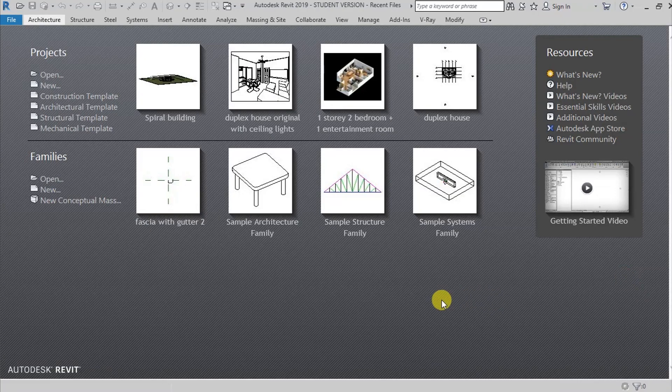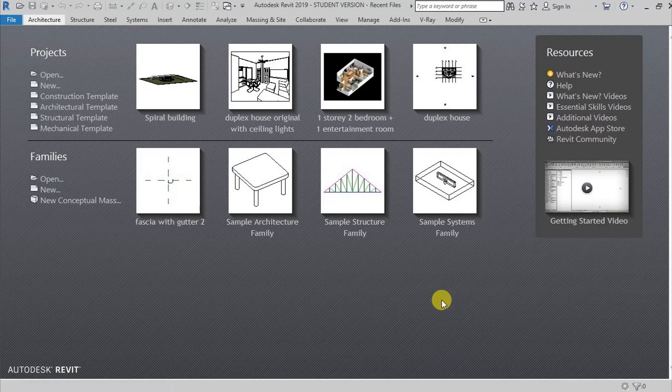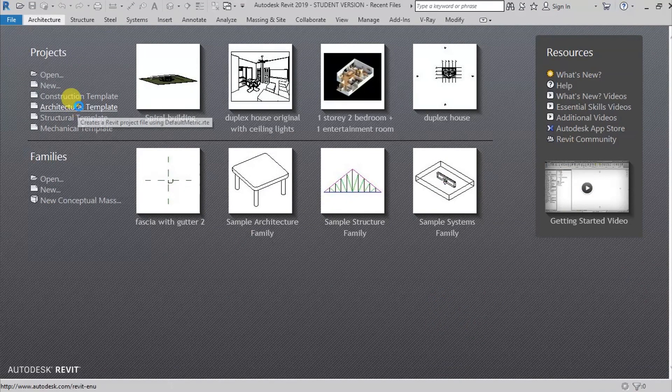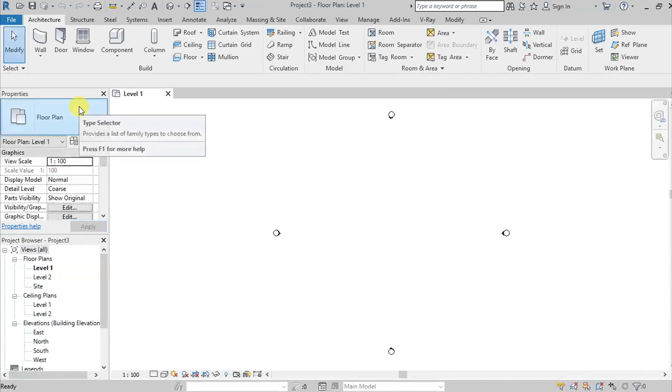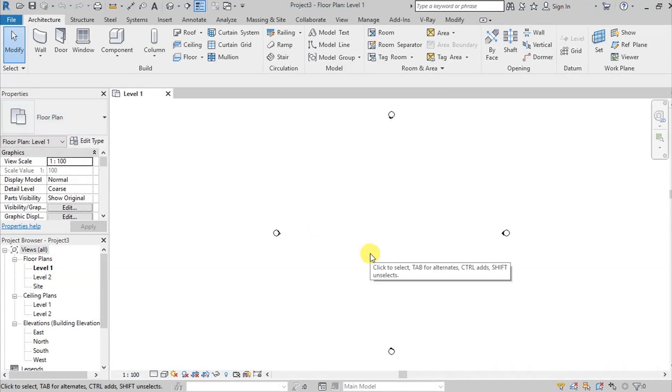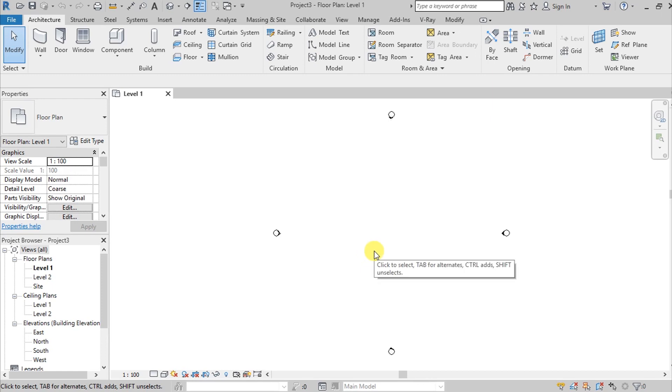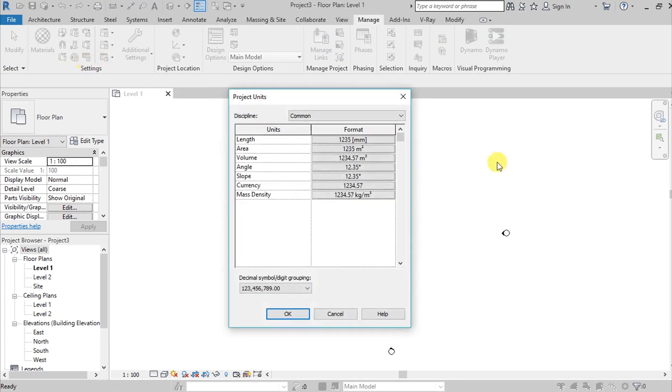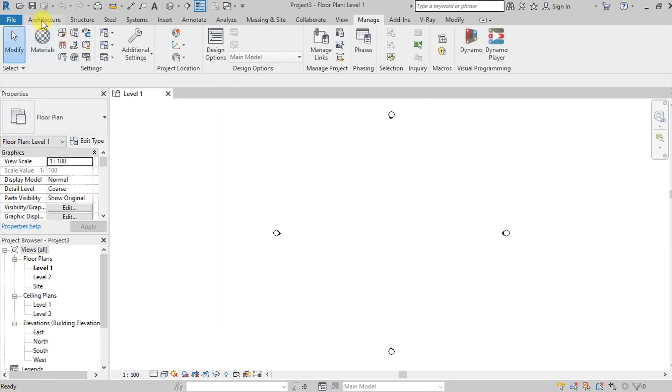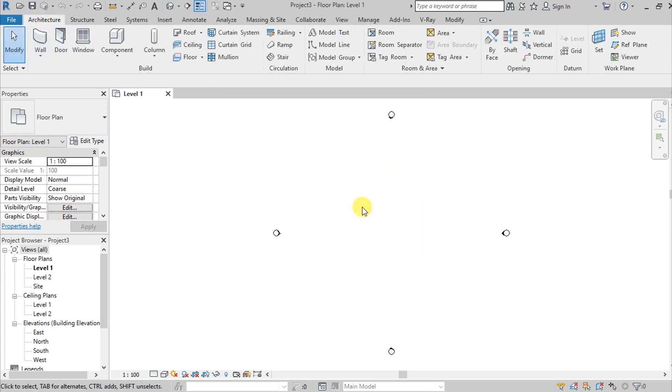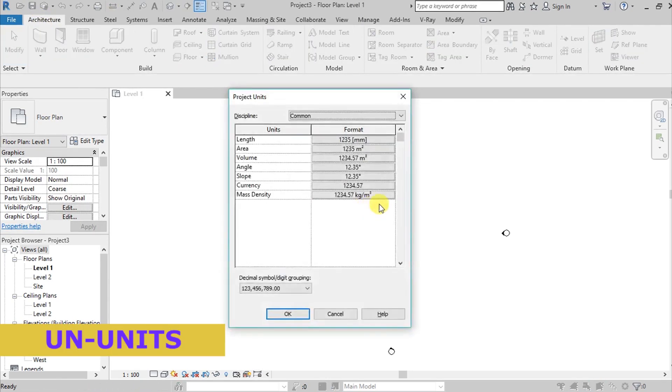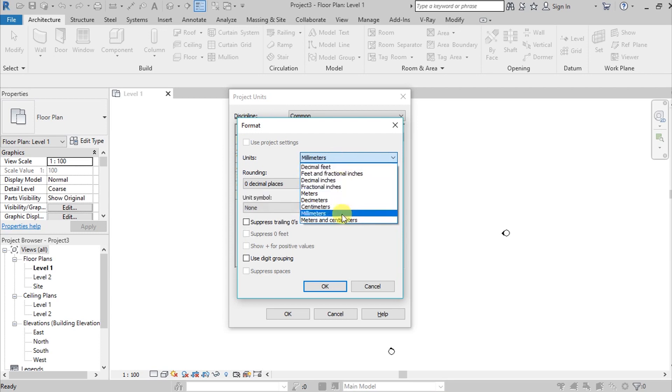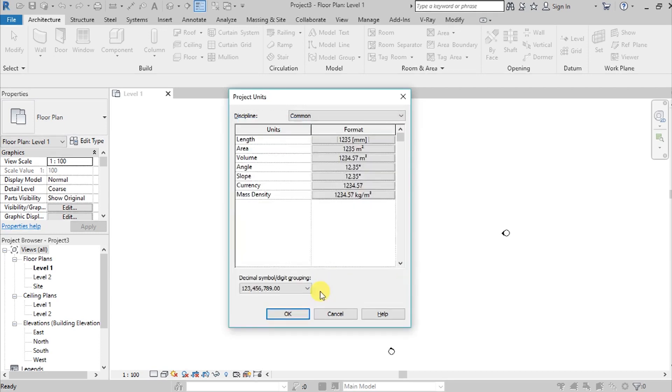Right here we are in Revit. For this type of project we will use an architectural project. Before we model, I suggest that you change first the units. To change the unit project, first go to the Manage tab and project units, or you can go to Architecture tab and press UN for shortcut. Here I will be using millimeters, but if you are comfortable with other units, feel free to use your preferred units.